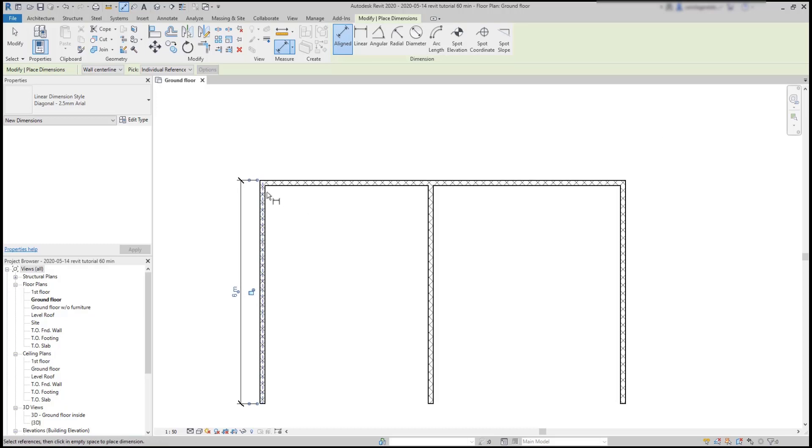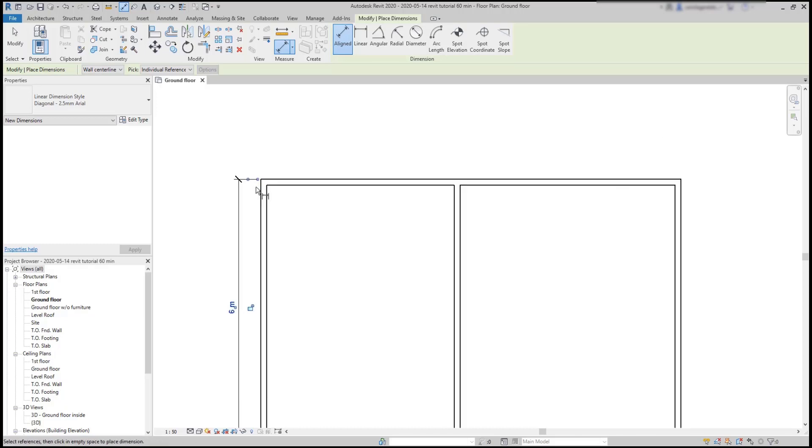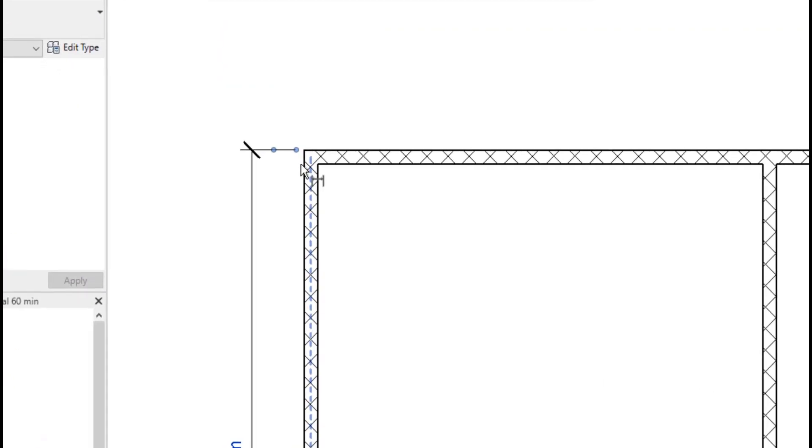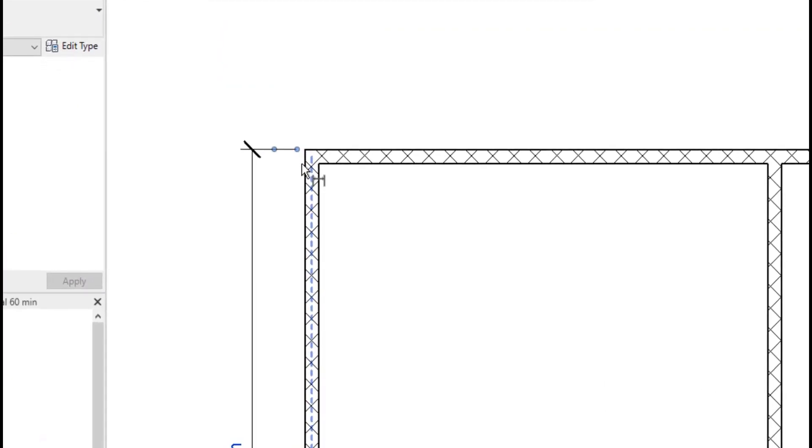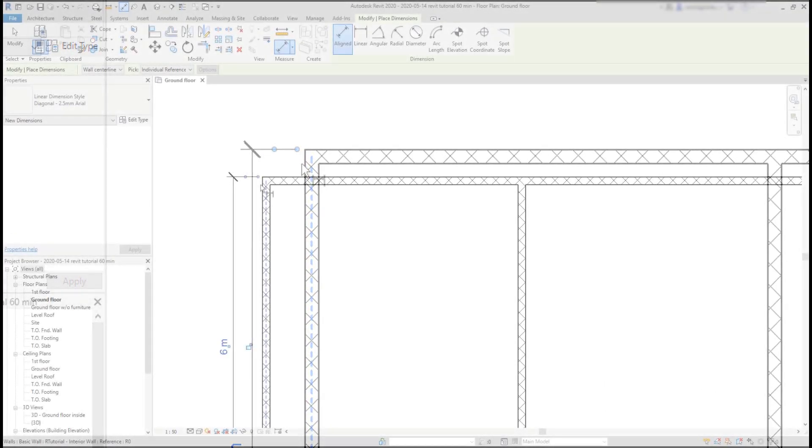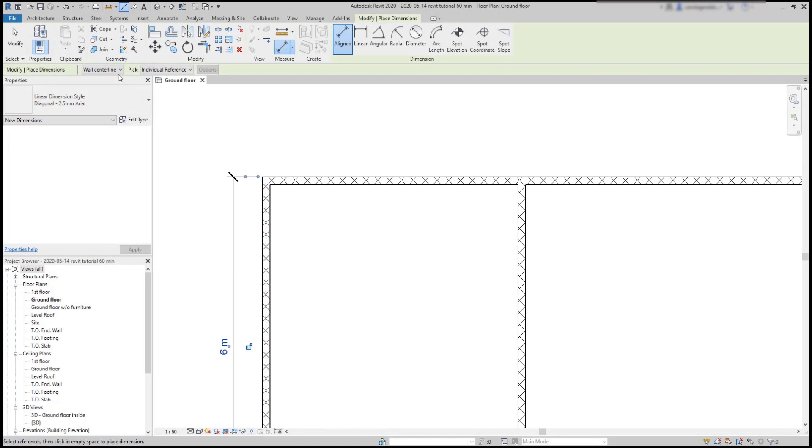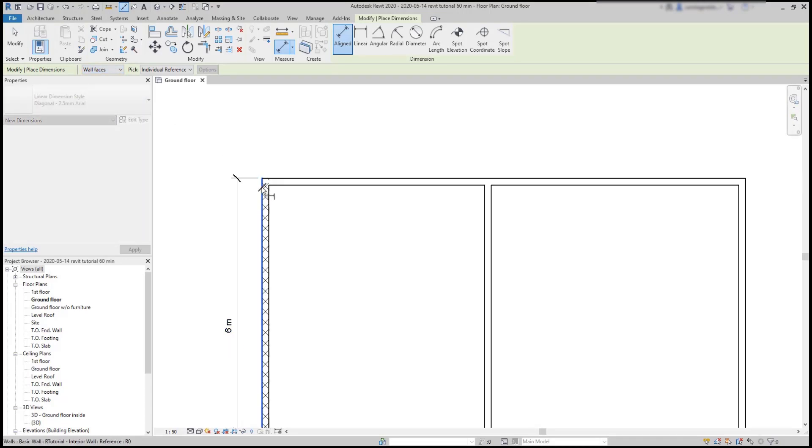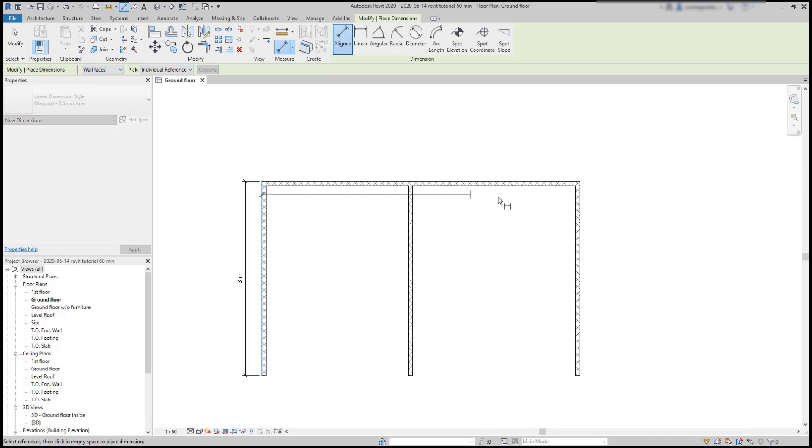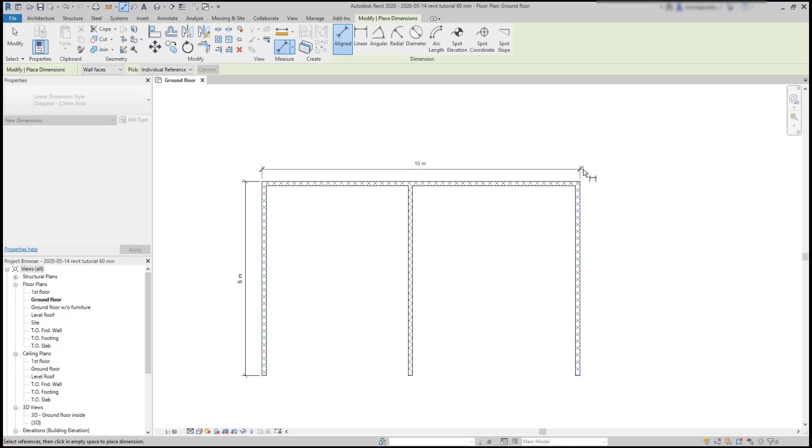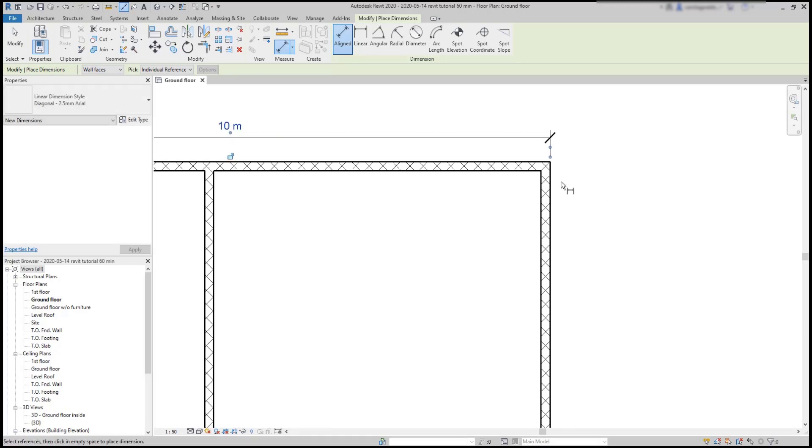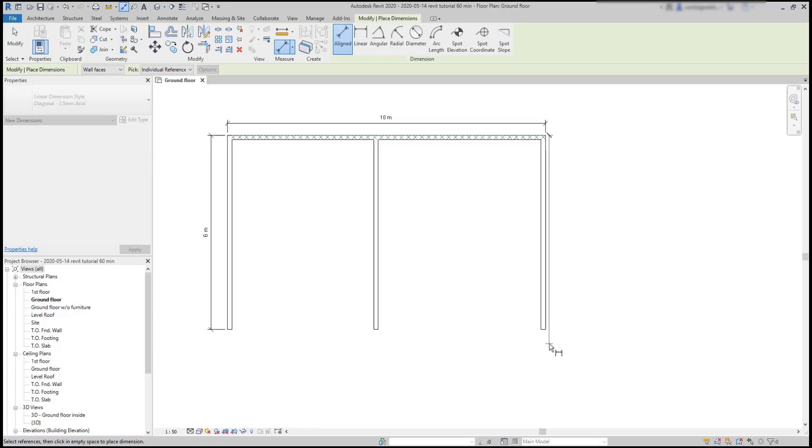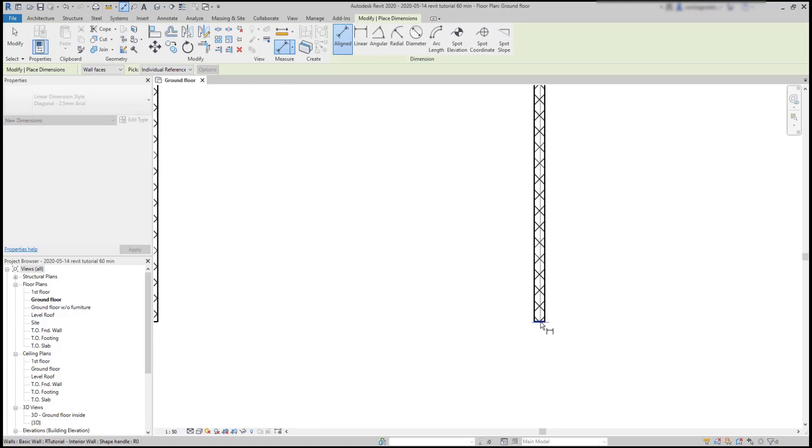Now I want to start from the left side. But you can notice it's highlighting the center of the wall. The reason for this is that I have the reference lines set to detect the wall center lines instead of the wall face, which is exactly what I'm going to switch to. Now it's working as I want. To finish, let's put also a dimension to measure this vertical wall.